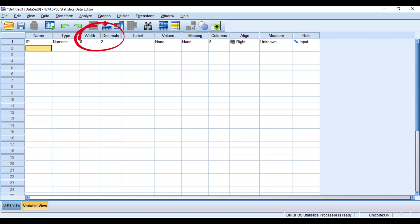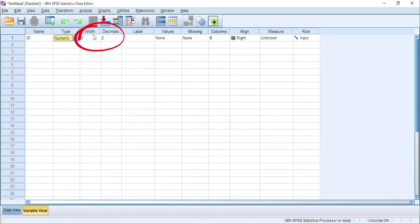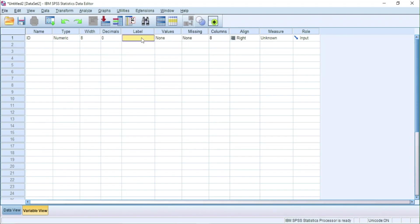The width is the number of characters allowed so we will keep the default value. Decimals is the number of decimals in this variable, I will keep it to zero. Label is the display name of the variable. I will call it serial number.